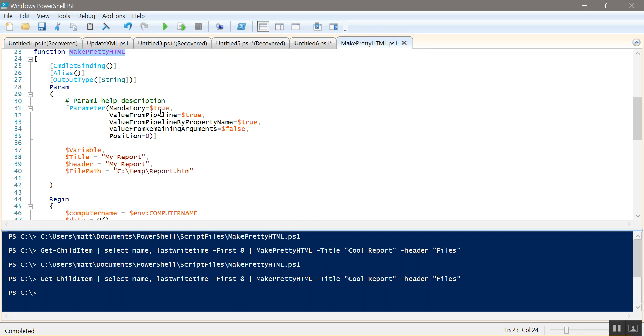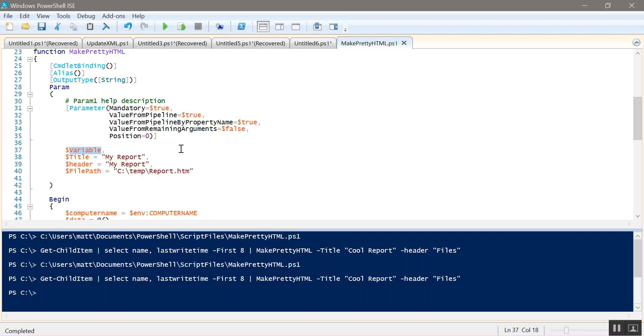First parameter, value from pipeline is a property name and arguments is false. Variable is the information we're going to be passing it. So you can use dash variable and then if you have a variable full of information you want to put in the table just put that variable name there and it'll work that way, or you can just do like get-service pipe to Make-PrettyHTML.